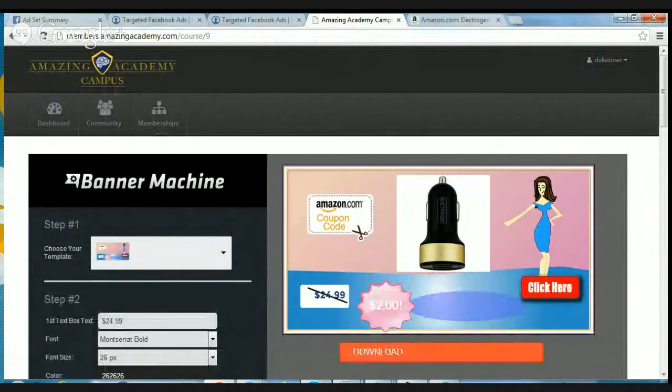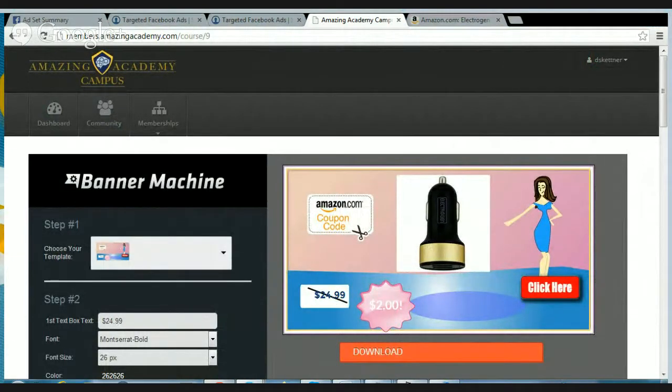Let me switch back to my regular screen. All right guys, so just go to that page — again it's tinyurl.com/banner-tool. Go there right now and make sure you grab that.